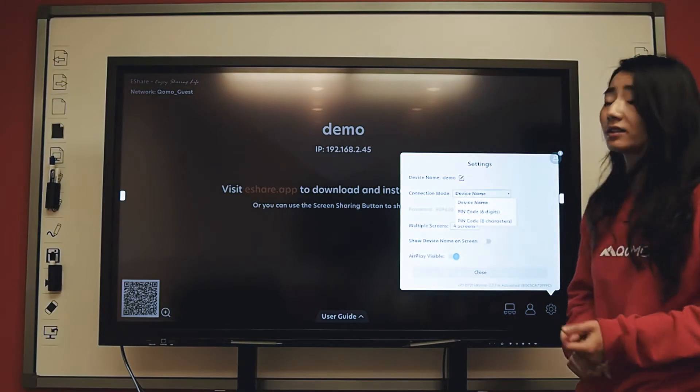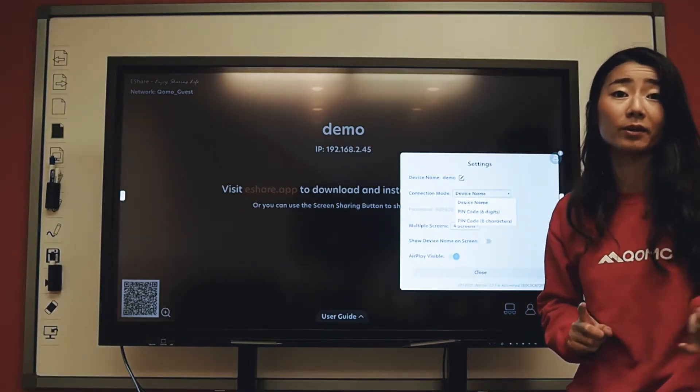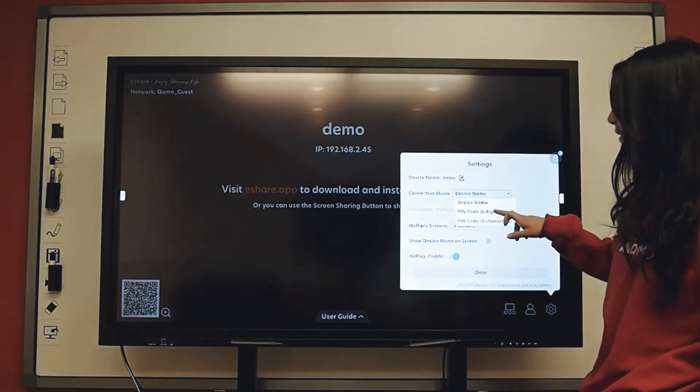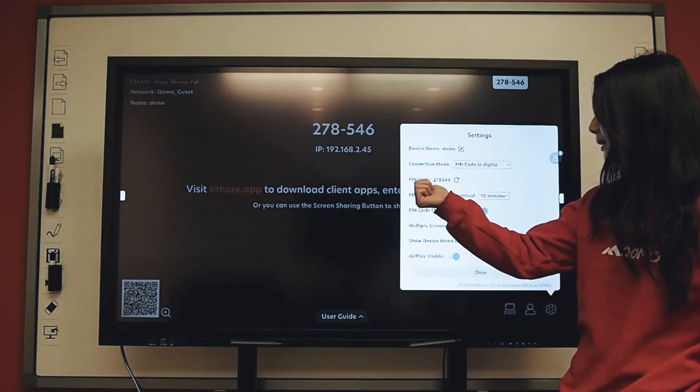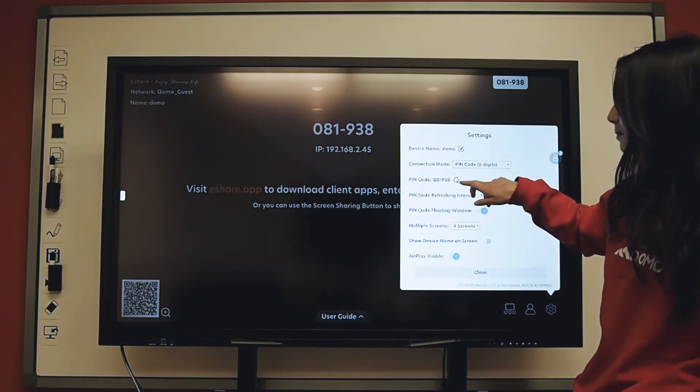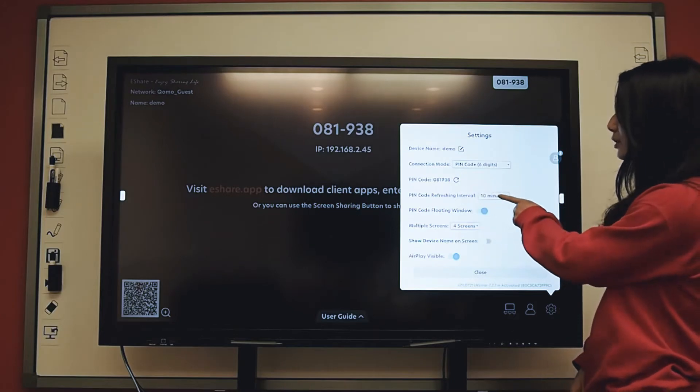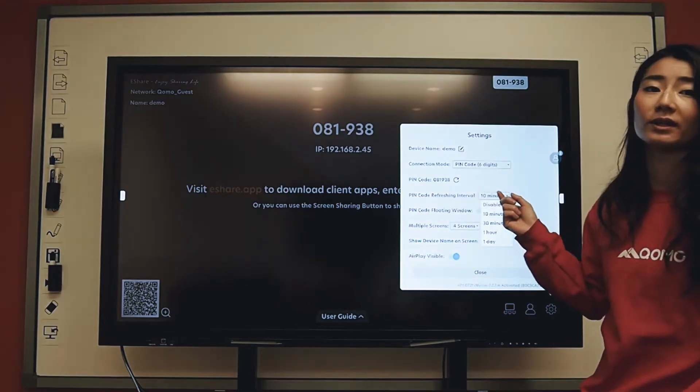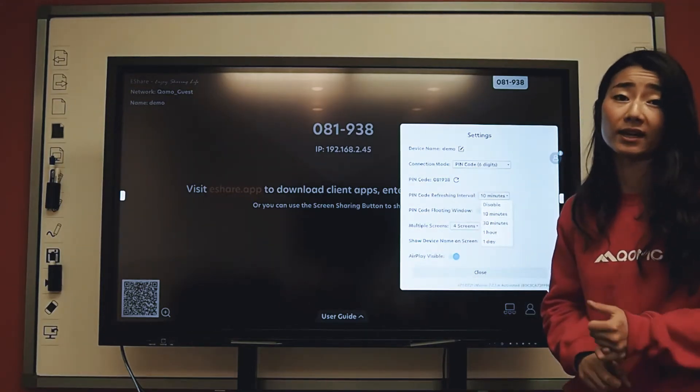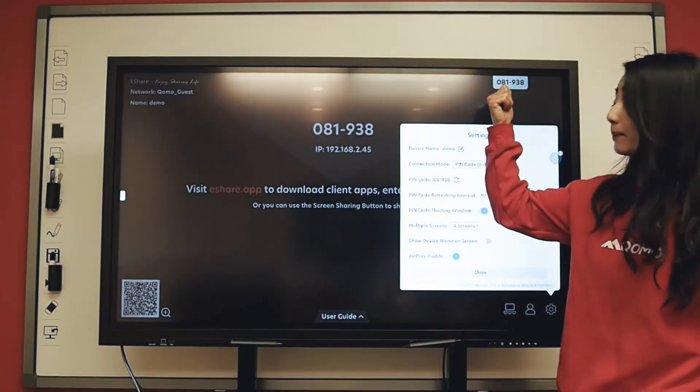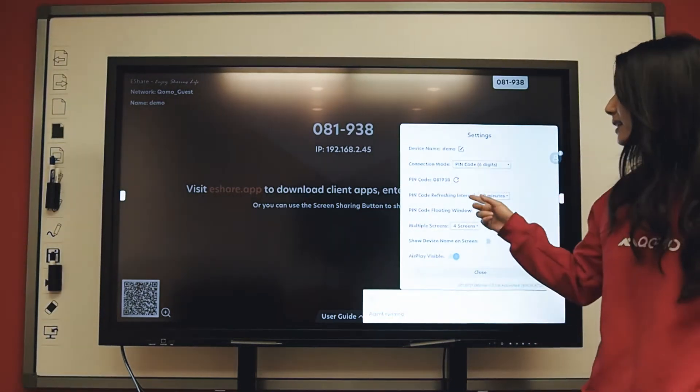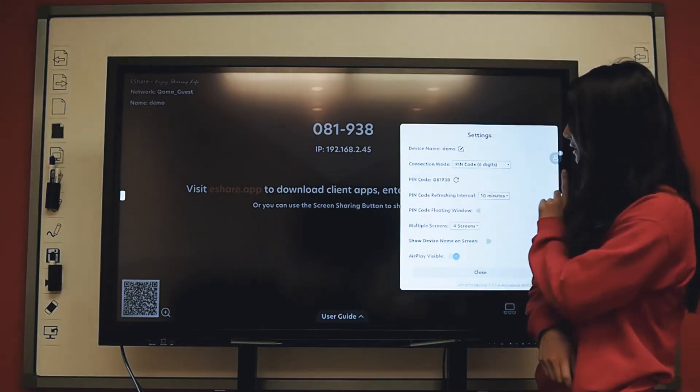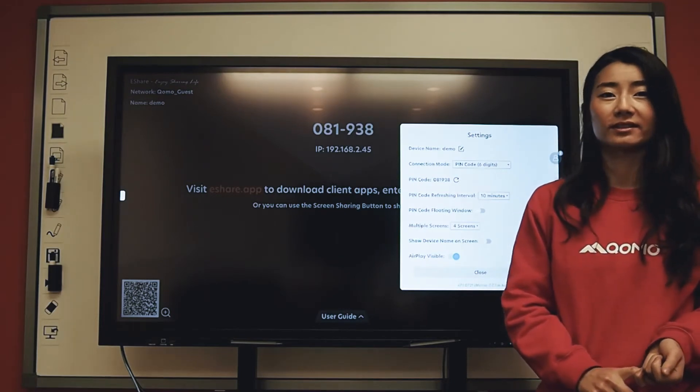You can also set a password. So this is if you are concerned about other people connecting onto your display, you can select a six digit or eight digit code. This pin code can be auto-generated and you can reset it. You can choose how often you want this pin code to be refreshed or you can disable it from being refreshed if you want to just write down this code. You can also hide the floating pin code. So this is if you do decide to turn off your refresh interval, you can hide this and now only you know the code and other people can't connect to this display.